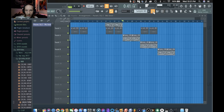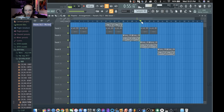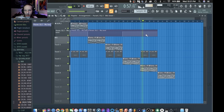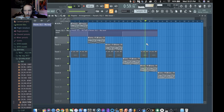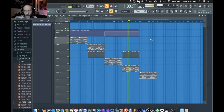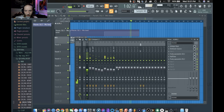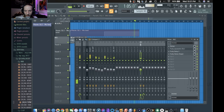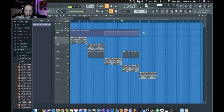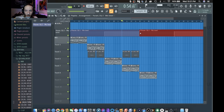That's a nice little transition there. And then that comes in. I want this to come back in with the guitar.